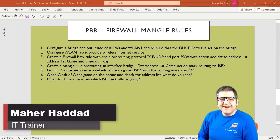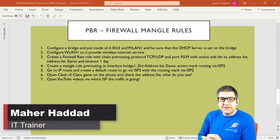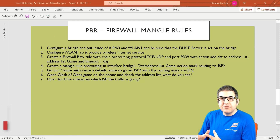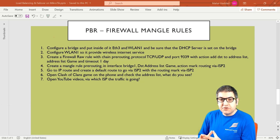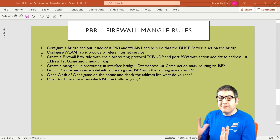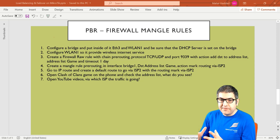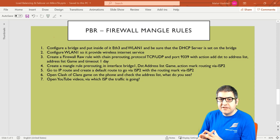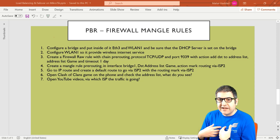Hi there, this is Man Haddad here again. In this lecture, I'm going to continue speaking about policy-based routing for load balancing. I'm going to show you how we can do load balancing using the firewall Mangle rules. This is really one of my best methods to use for PBR and for load balancing — this one is really the one I like a lot.